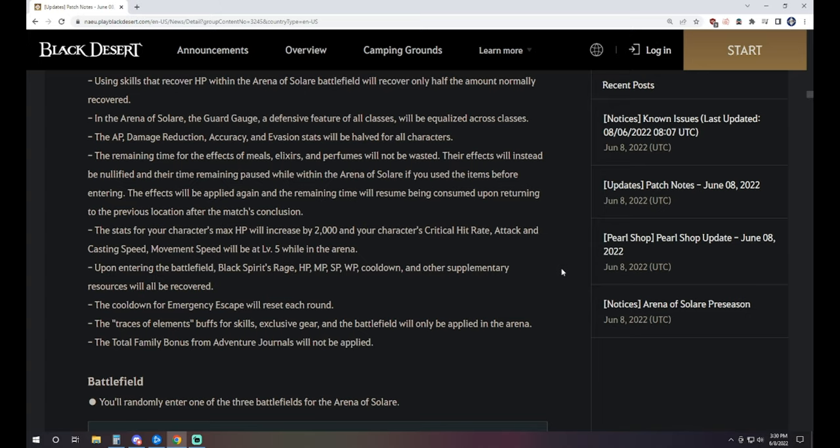In the arena, the guard gauge, a defensive feature of all classes, will be equalized across classes. In case you know, not all guards are created equal, but they will be in this. AP, damage reduction, accuracy, and evasion stats will be halved for all characters. The remaining time for the effects of meals, elixirs, and perfumes will not be wasted. So any of the buffs that you had up prior to that are going to be there when you get back out of it. The stats for your character's max HP will increase by 2,000, and your character's critical hit rate, attack, and casting speed, and movement speed will be at level 5.